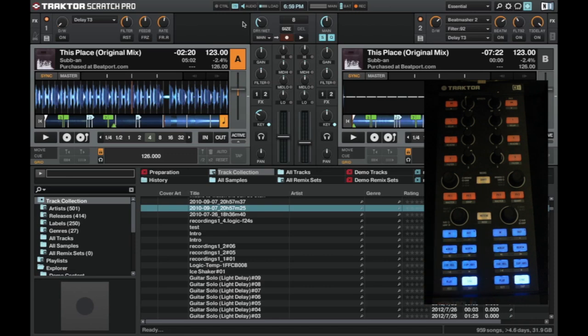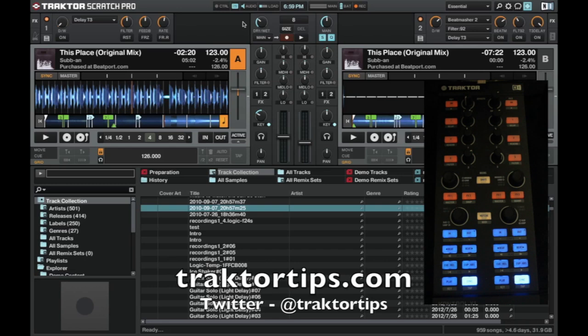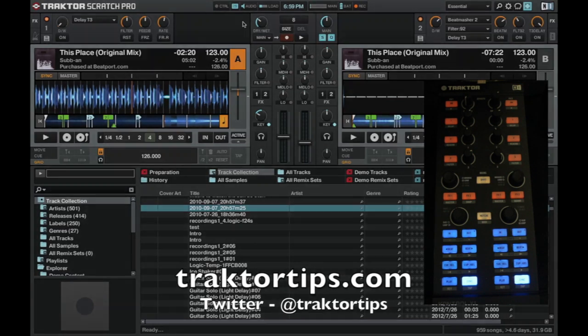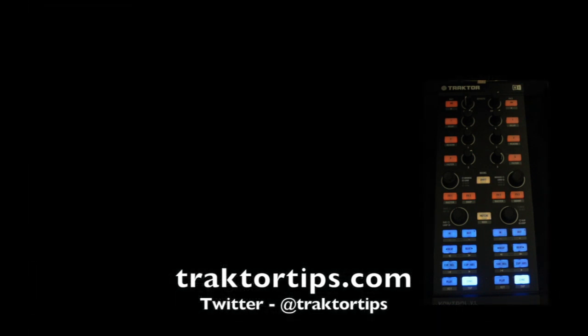Alright, thanks for watching guys. We'll catch you again soon. If you have any questions, you can get us on TractorTips.com and also on Twitter at TractorTips. We will catch you soon. Bye.